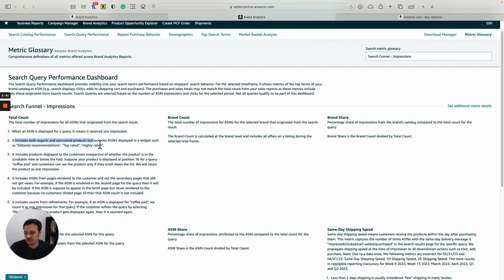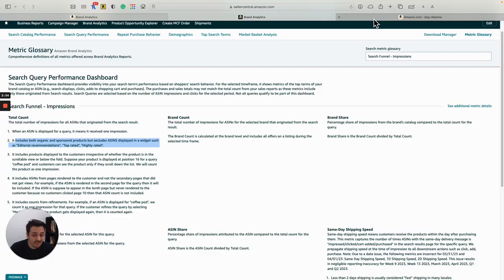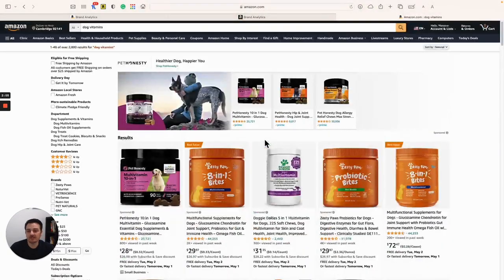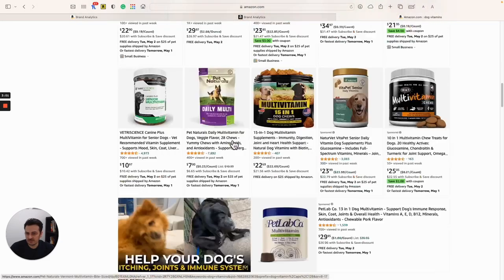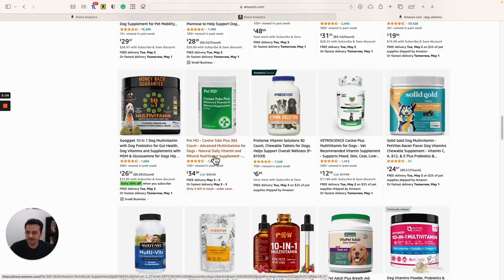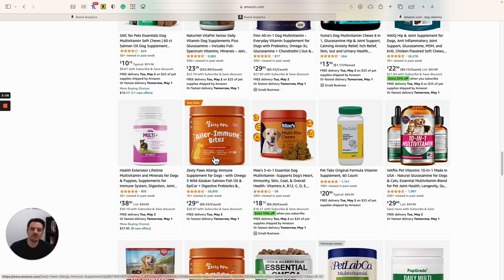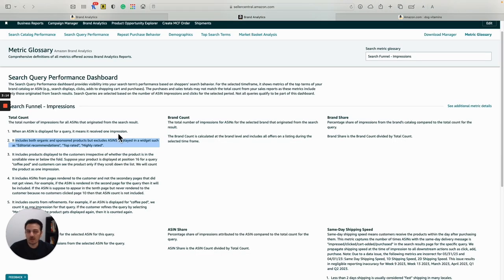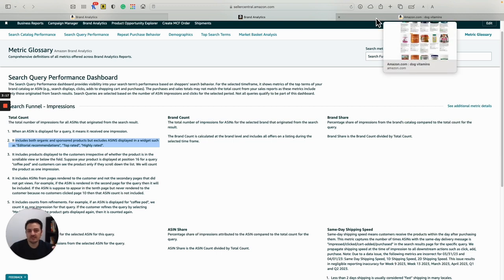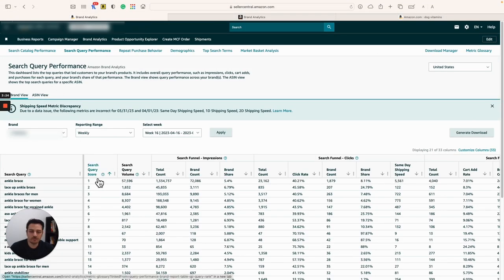If you read here, it explains that it includes both organic and sponsored products, but excludes ASINs displayed in widgets such as editorial recommendations, top rated, and highly rated. That is another really important factor that you have to consider. Impressions, clicks, and purchases originated from those sections — editorial recommendations, highly rated, or top rated — are not included in the search query performance.